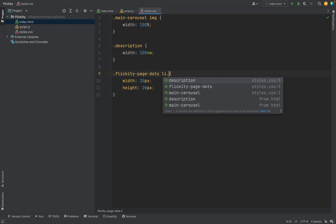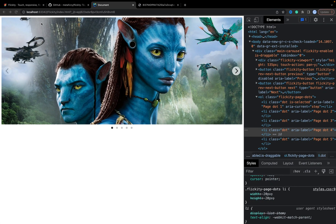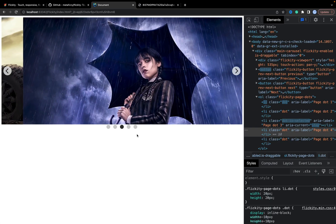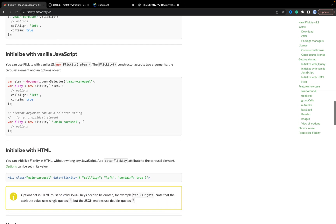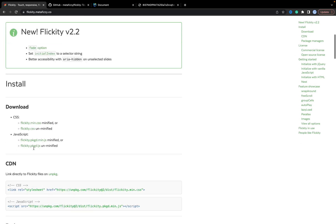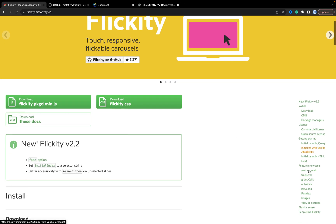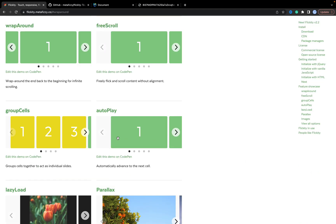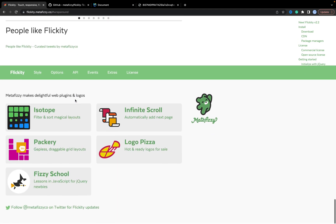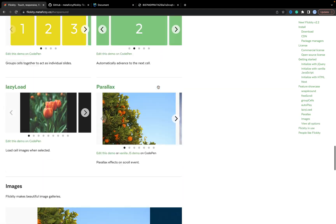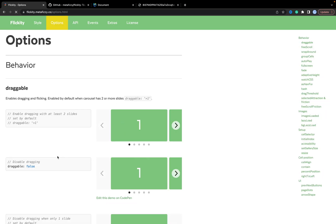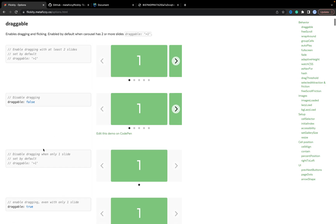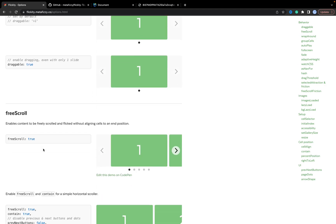Li with class dot. Now, the next. On the official documentation, we can see that we have some options for the behavior. For example, we can disable dragging, but it's not so interesting. We can add free scroll.